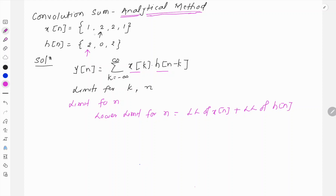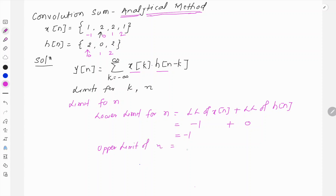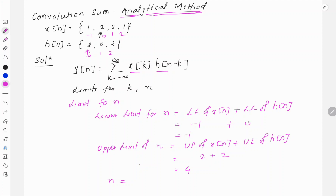Looking at the given signals, the arrow on x[n] indicates the origin is at index 0, so towards the left it is minus 1 and towards the right 1 and 2. Similarly for h[n] the arrow is at 0, 1, and 2. So the lower limit of x is minus 1 and the lower limit of h is 0, giving a lower limit of n equal to minus 1. The upper limit of n is the upper limit of x[n] plus the upper limit of h[n], which is 2 plus 2 equals 4. Therefore n will have discrete values: minus 1, 0, 1, 2, 3, and 4.